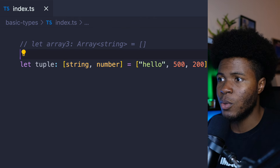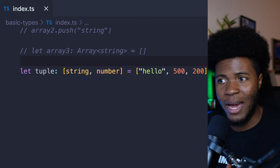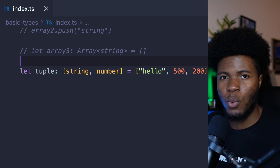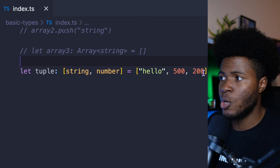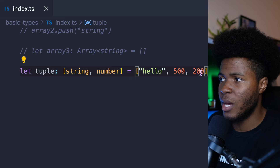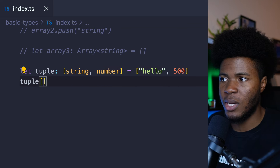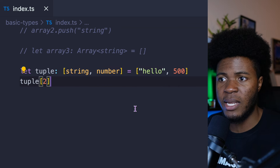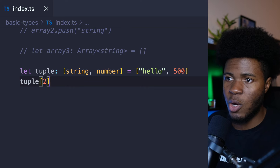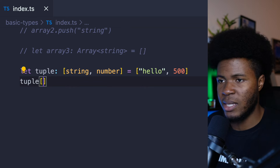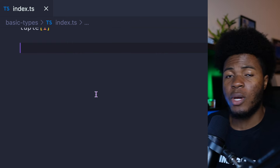With tuples, you can specify the length of your array along with the types for each element. If we also try to do tuple at index 2, we're going to get an error because this tuple only has index zero and index one.